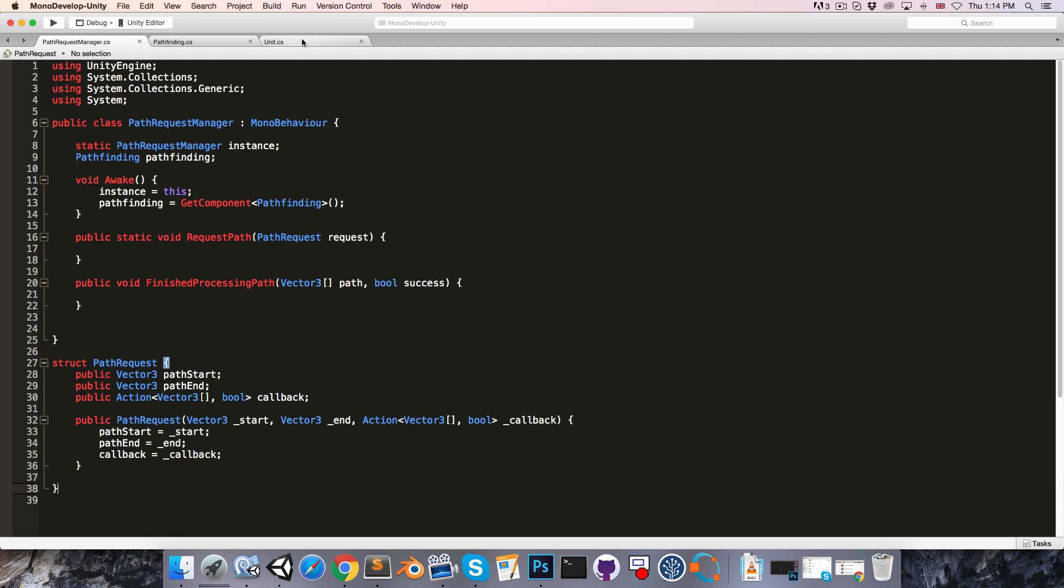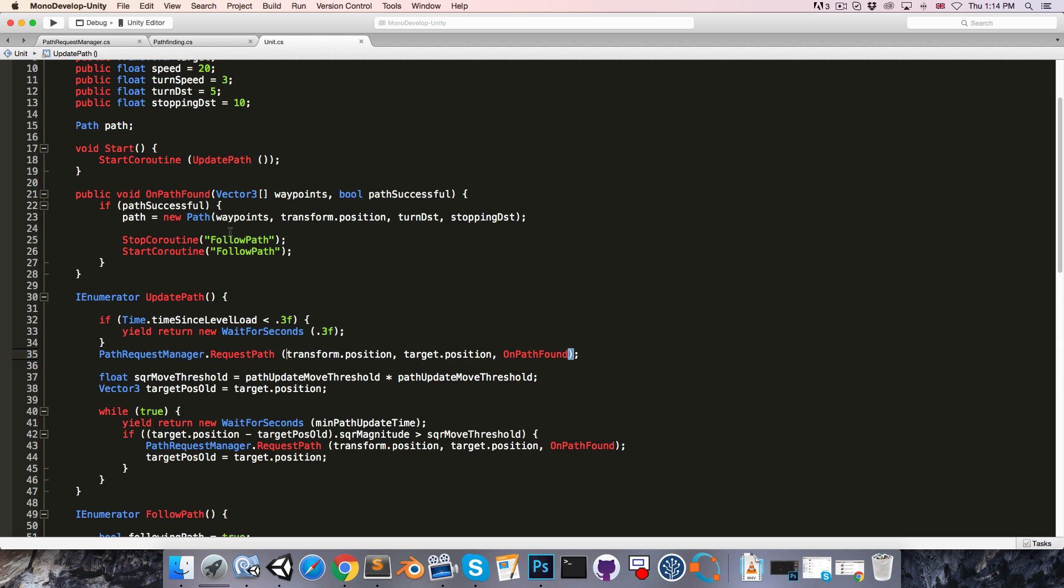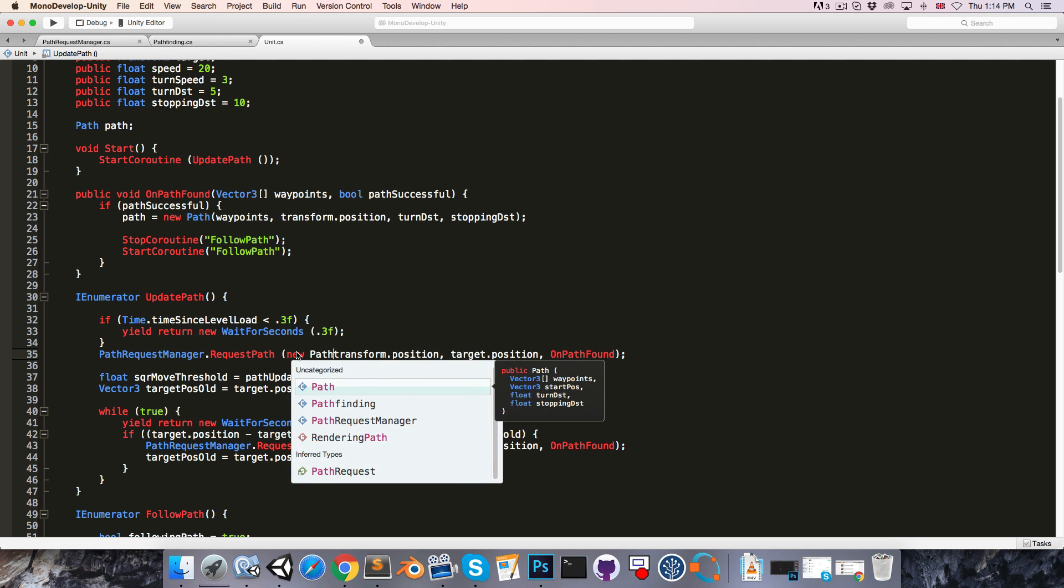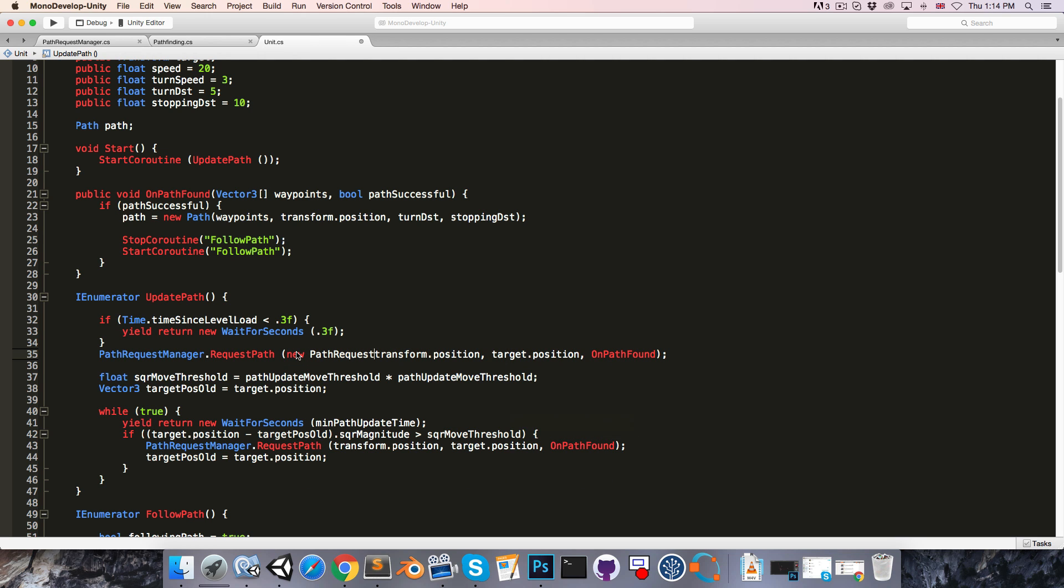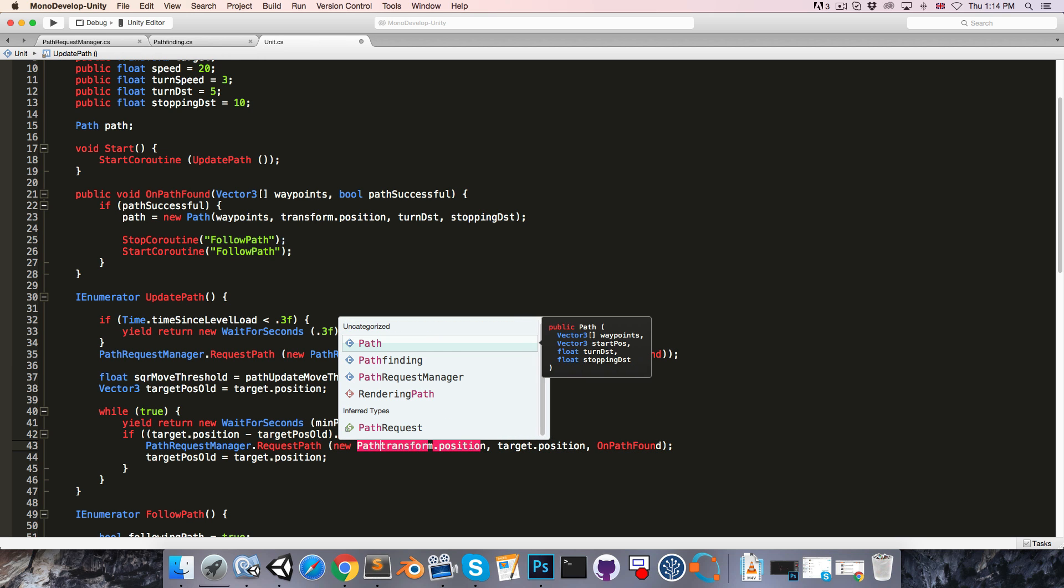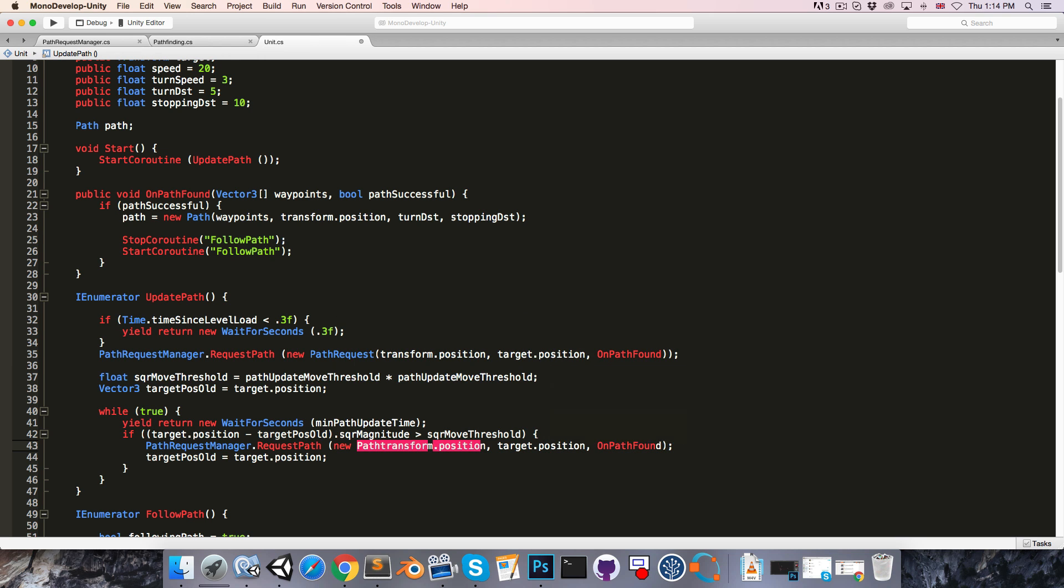So let's save that and go into the unit script. And now when we request a path, we can say new pathRequest and pass in all of this stuff. And we need to do that again over here. New pathRequest and pass in all of that.